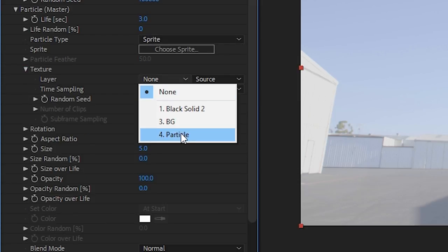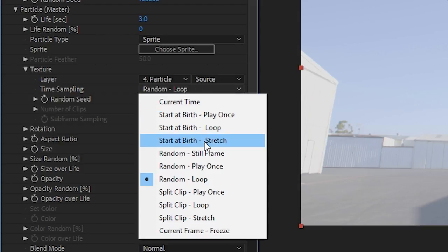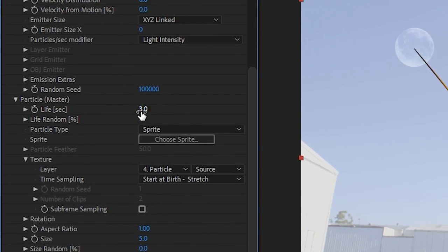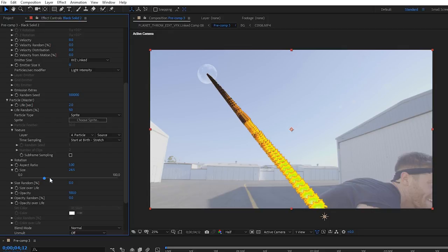In the particle settings, you're going to want to make the particle type a sprite. We'll select our particle comp as the texture and the time sampling to start at birth stretch. We'll bring the life down to 2 and the life random to 50%. This will make it so not all the particles play at the same speed.